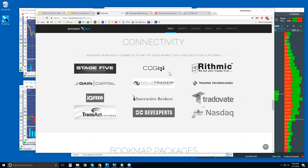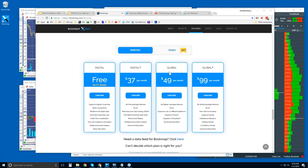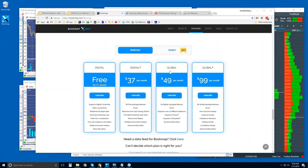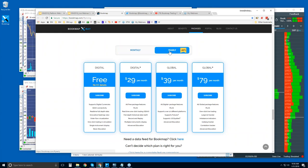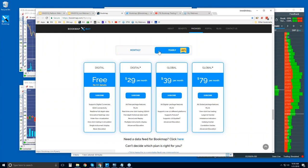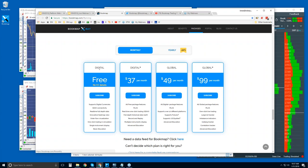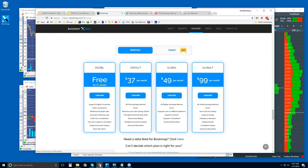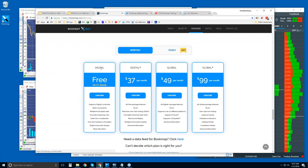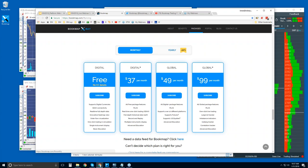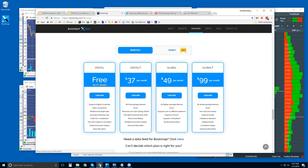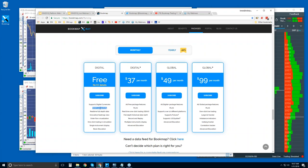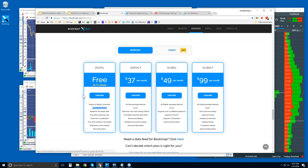However, we are a platform as they are, so you can connect Bookmap directly through CQG, Rhythmic, Gain Capital, IQ Feed, Transact, Dev Experts which is that NASDAQ Total View that I was talking about, and TradeOvate. TradeOvate is going to be with CQG, and anything here with Stage Five as well. Let's continue on down. The Bookmap platforms here. You can see the offerings. There's monthly and yearly. So if you want yearly, just click on this and you'll come over and get a 20% discount.